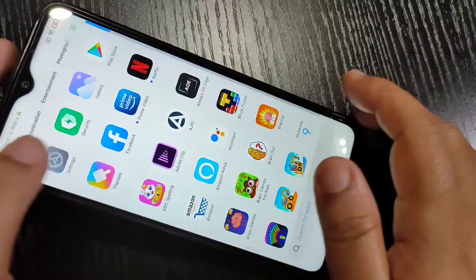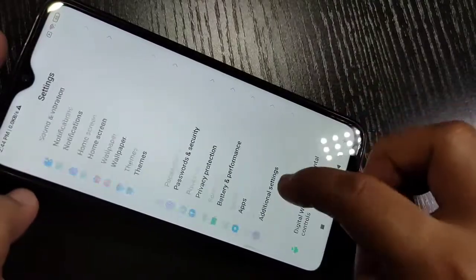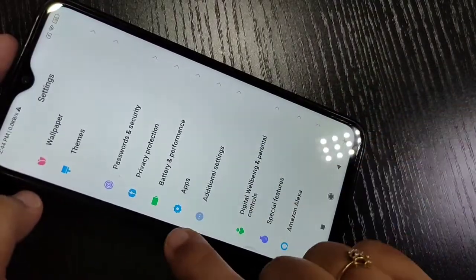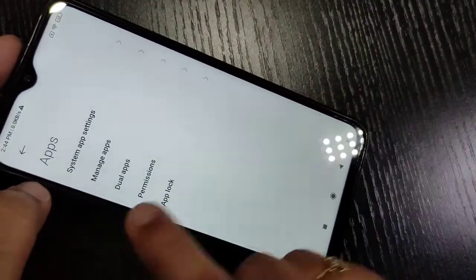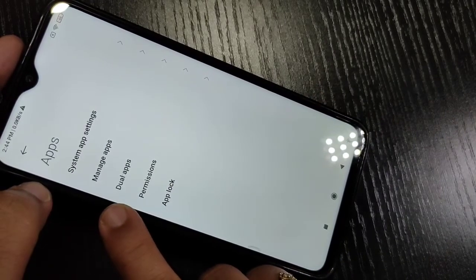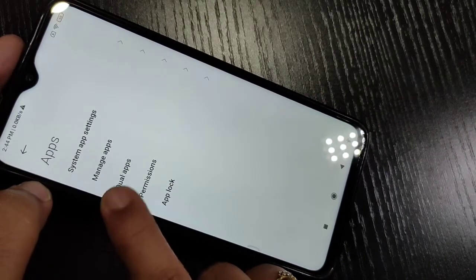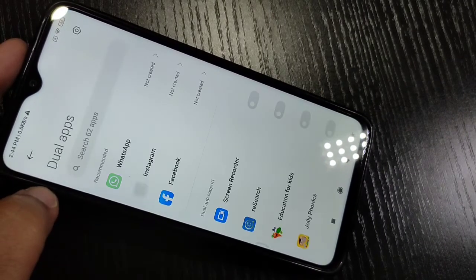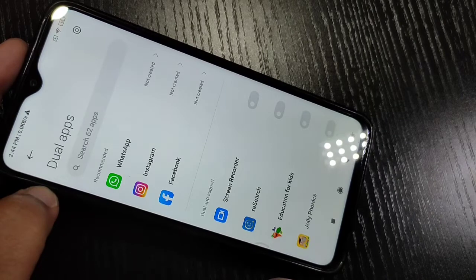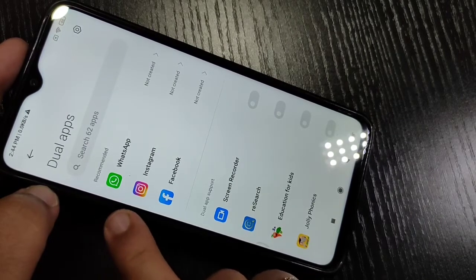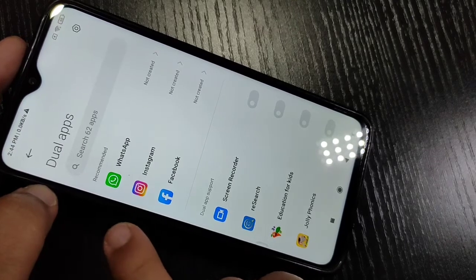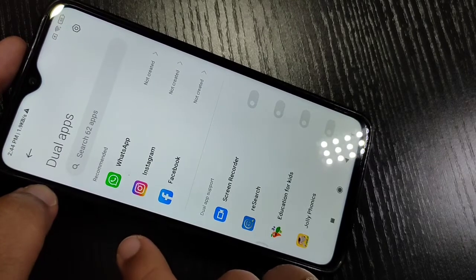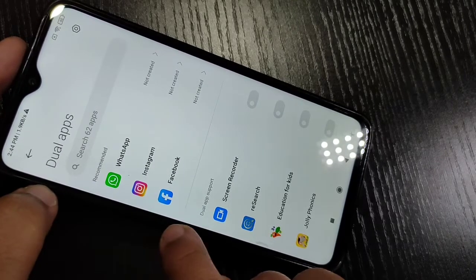Go to Settings, then scroll down to the bottom and you can see the option Apps — tap on it. Here you can see the option Dual Apps, the third one — select it. In this section you can see all the applications that support the dual system. On this device, only WhatsApp, Instagram, and Facebook support the dual system.